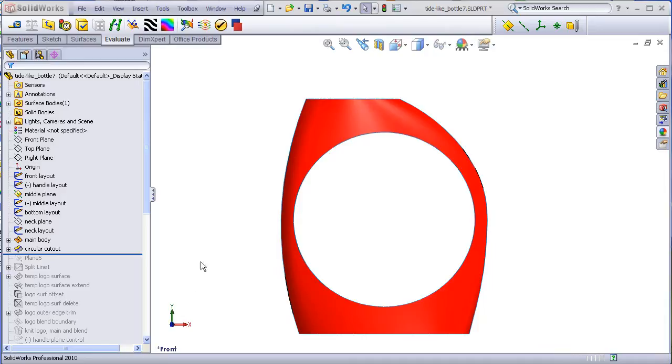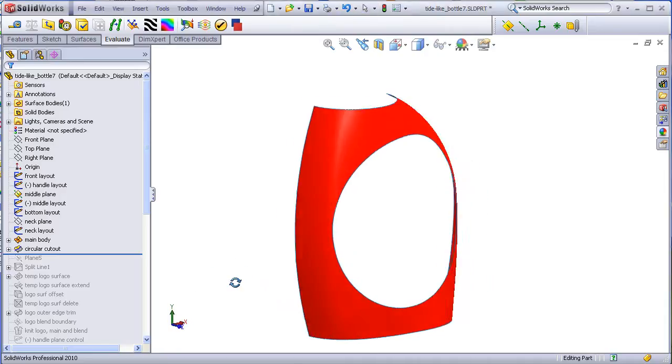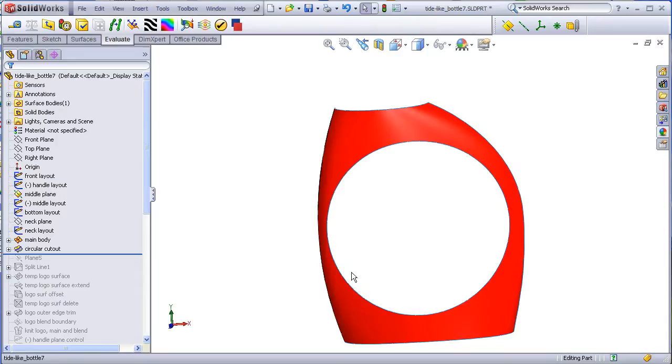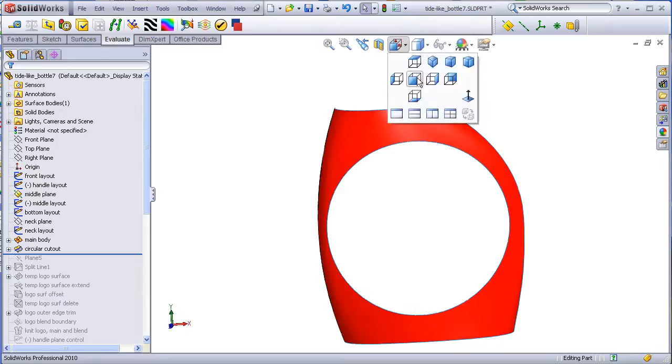In part two, we had just completed the boundary surface that creates the main bottle and then used a trim to cut out the round circle.